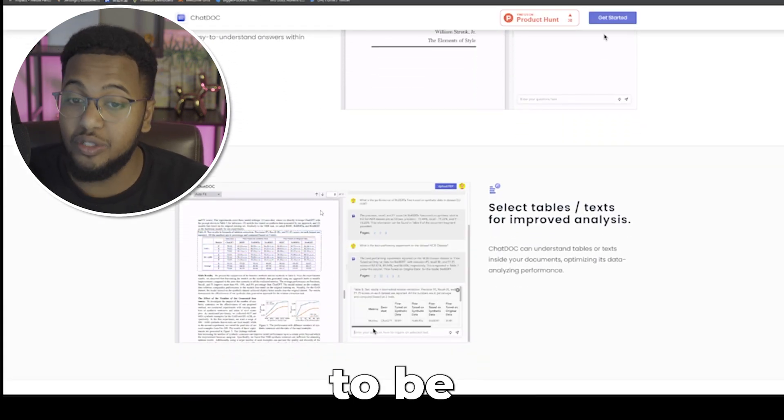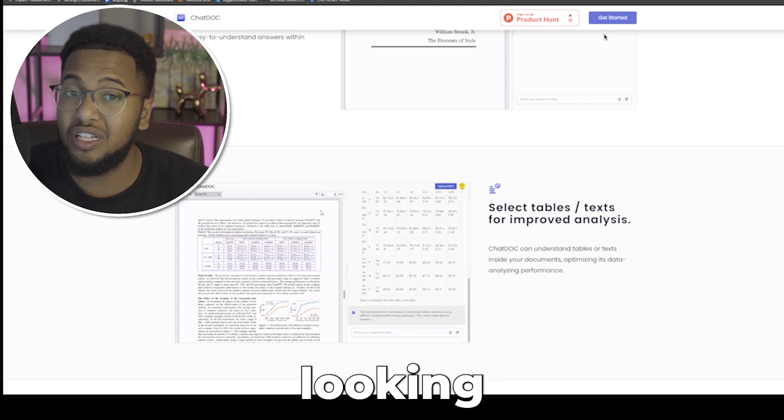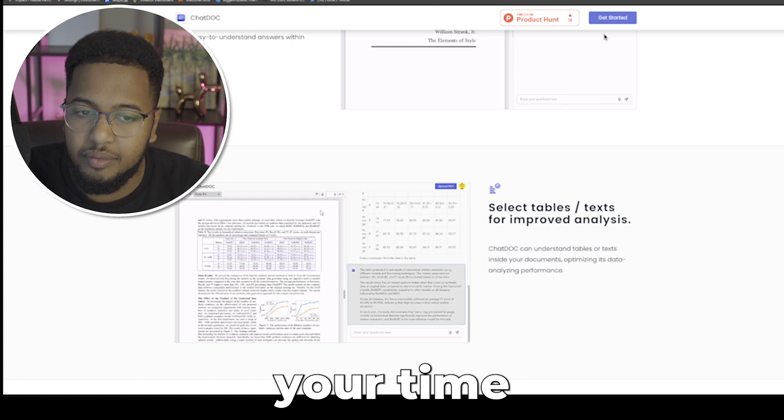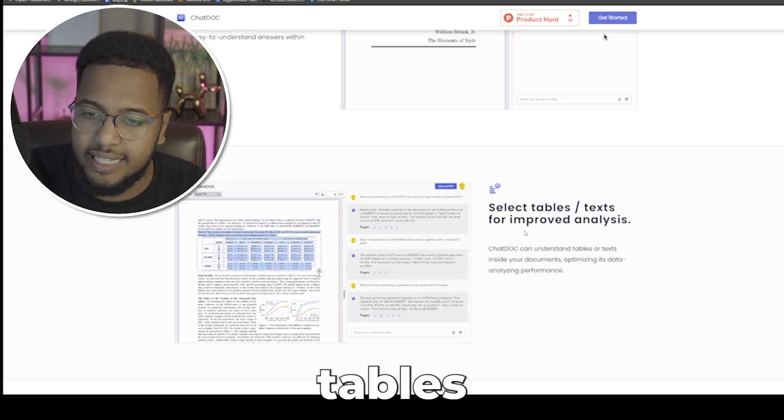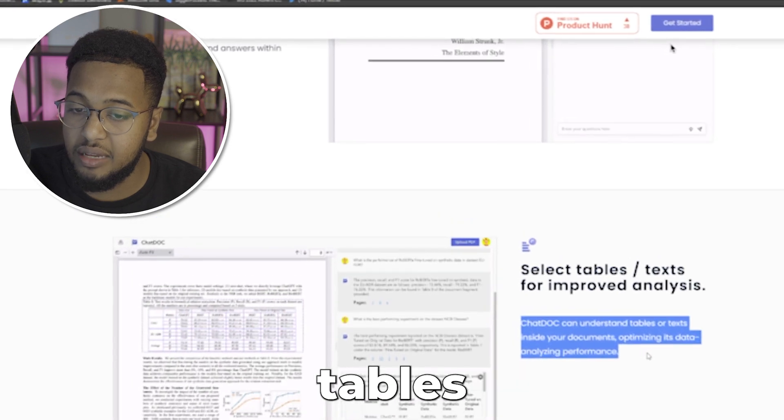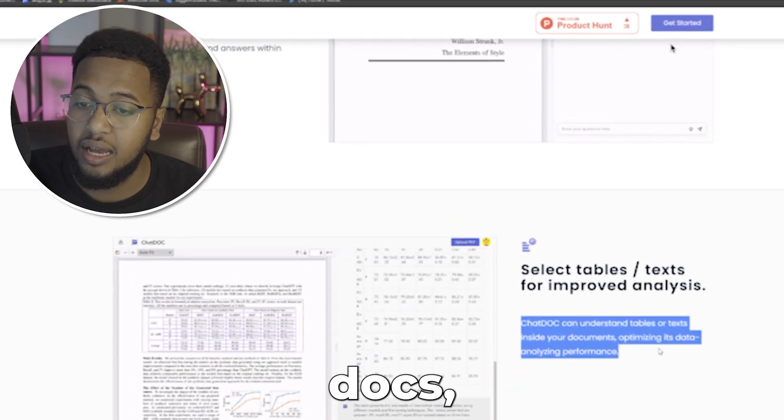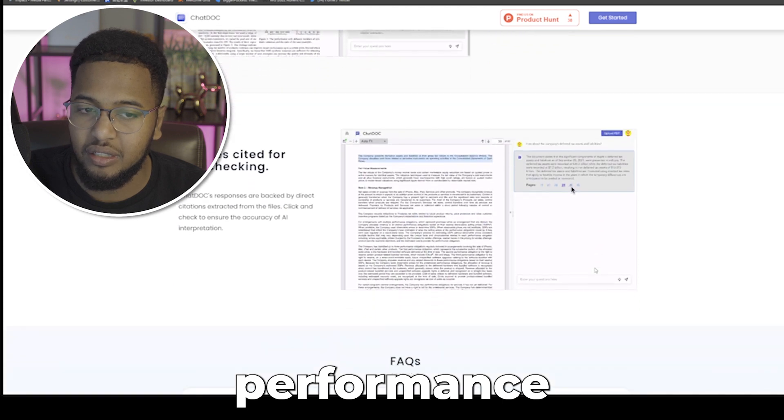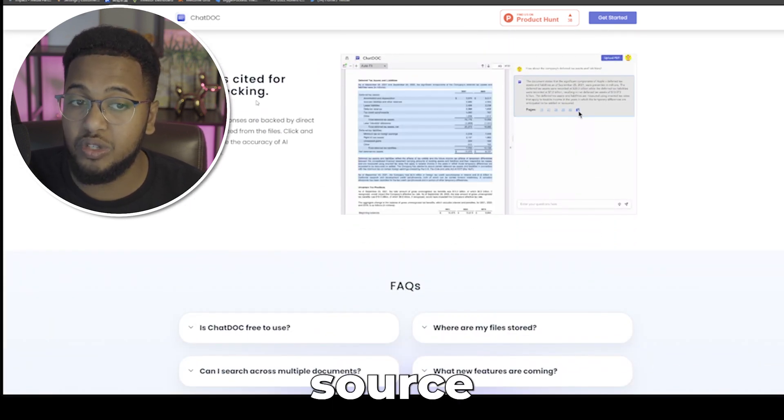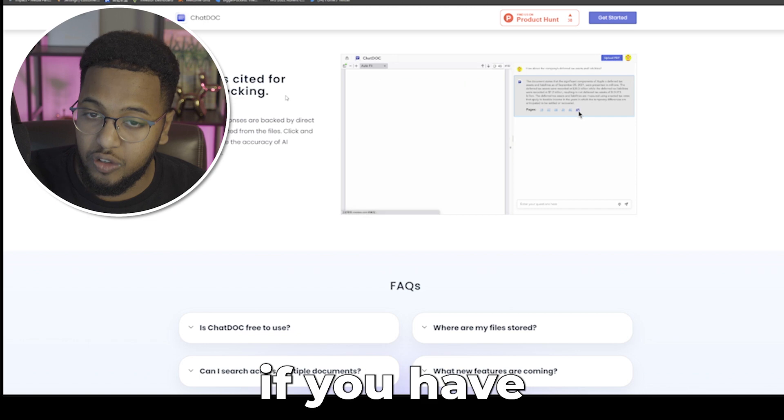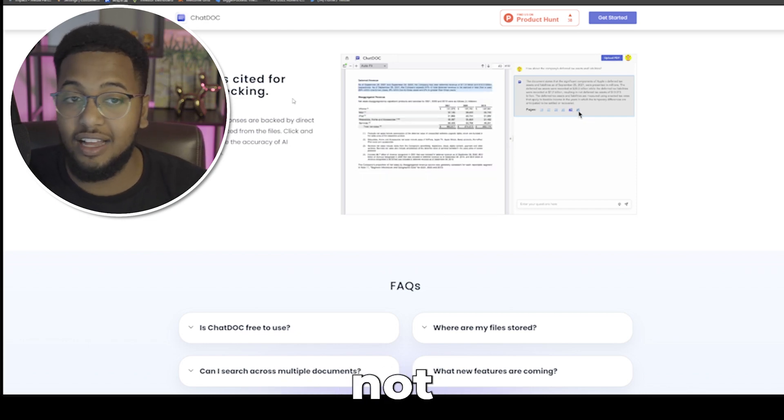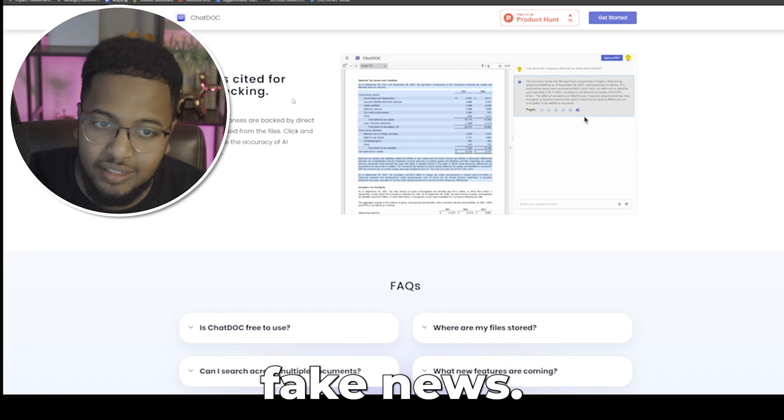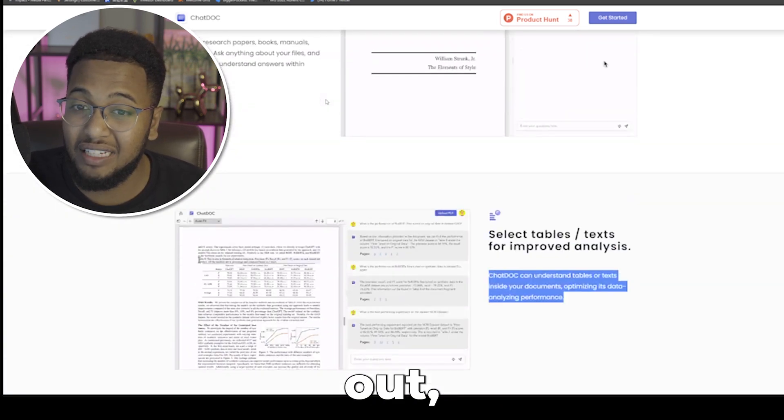It says here read faster, learn better. Upload research papers, books, manuals, and more directly into ChatDoc. Ask anything about your files and get an easy-to-understand answer within seconds. For those of you in school right now or doing research or looking to learn about something new, this could make your time so much better used. Select tables and text for improved analysis. ChatDoc can understand tables or text inside your docs, optimizing its data and analyzing performance. It's also going to source the cited for fact checking.